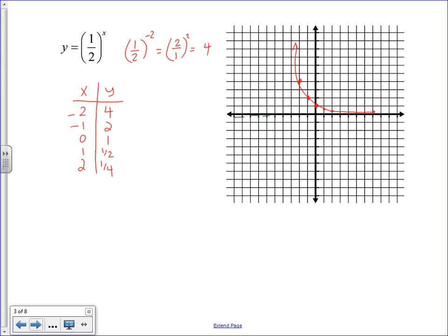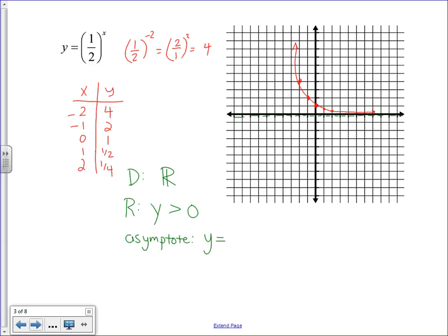Do not touch or cross the x-axis, because there is an asymptote there. The domain for this function is all real numbers, since all x-values are covered. The range is only values greater than 0, because there is an asymptote located at y = 0.